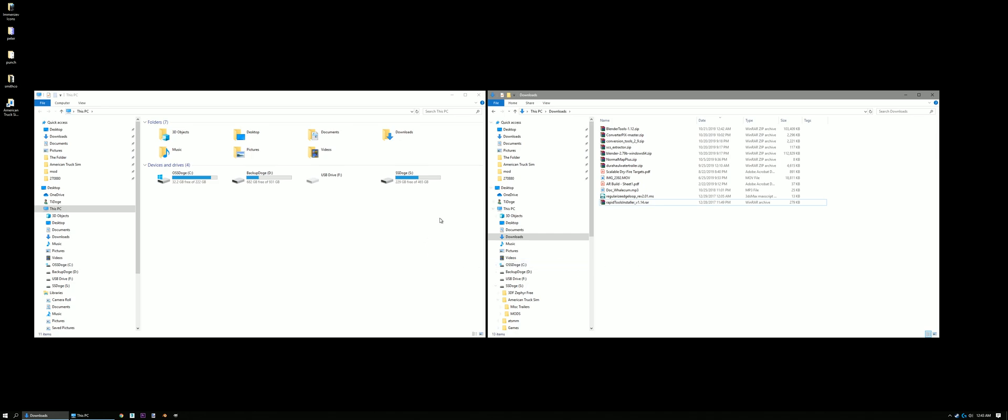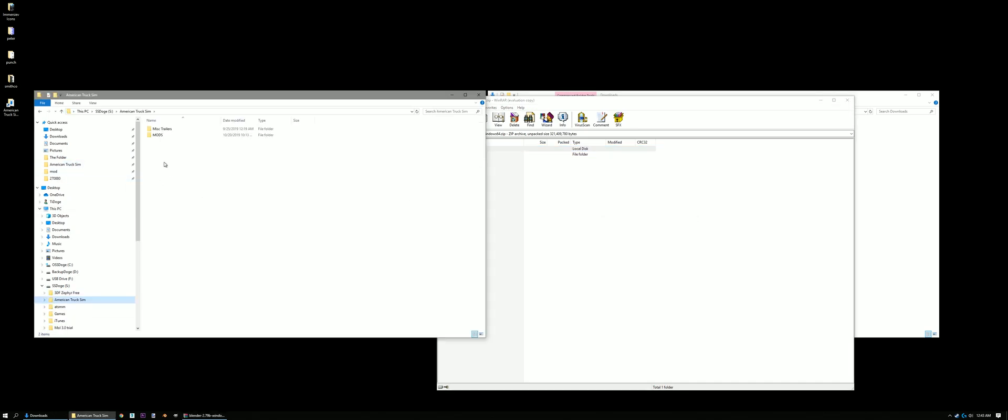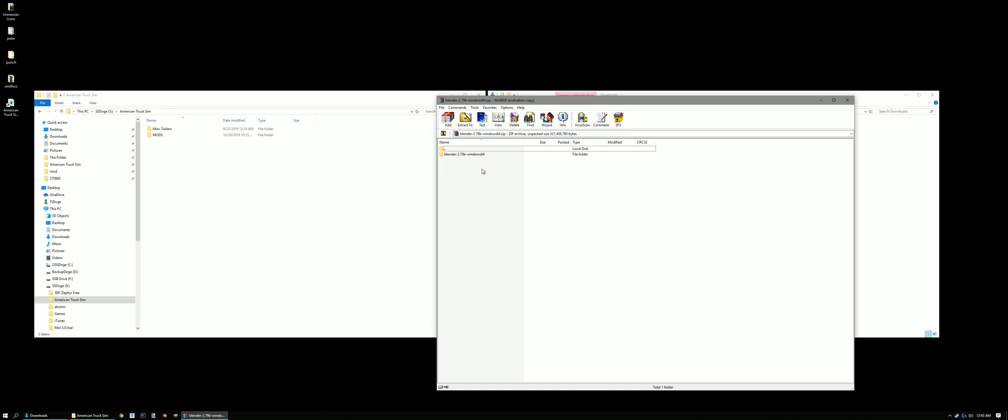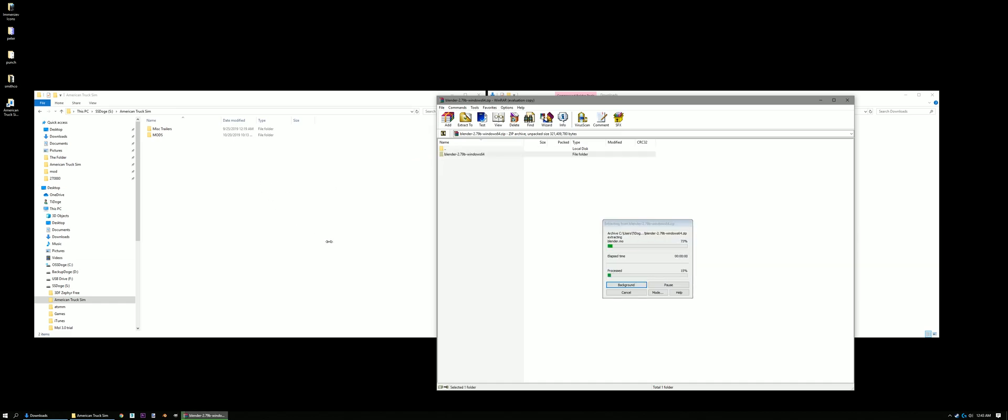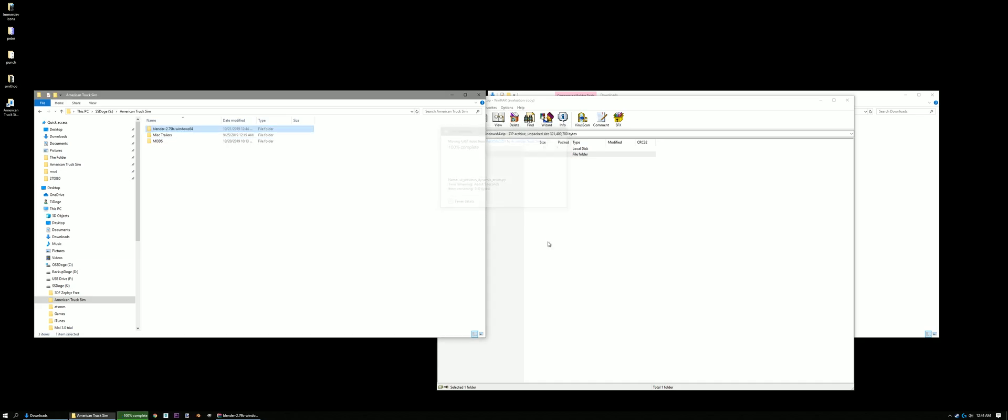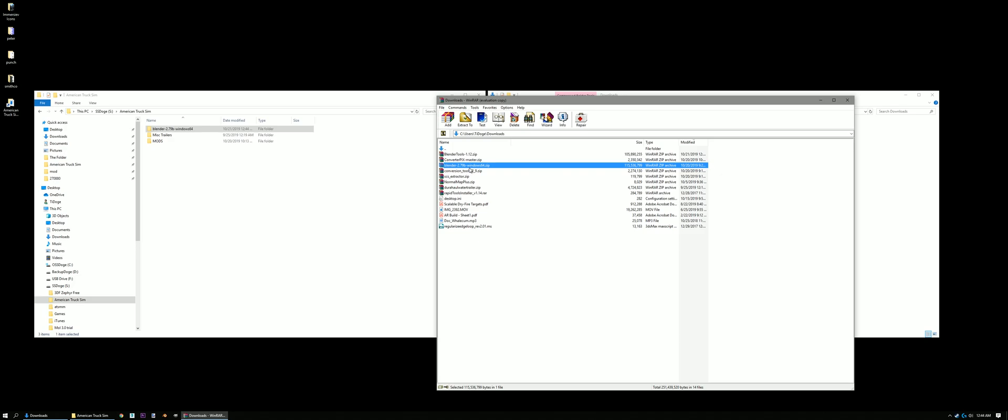Alright, now that we got everything downloaded, we're gonna start with installing Blender. So just open up the zip file here. Now we're gonna make a new folder here. I already have one in my SSD here called American TruckZone. This is just where I'm gonna place Blender. I'm just gonna drag that there, and it's gonna extract for us. This might take a little bit, depending on how good of a computer you have. Alright, Blender's all done, and we're just gonna go back here.